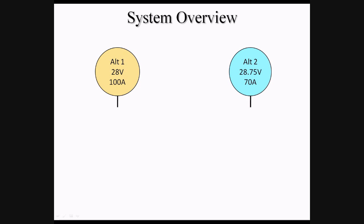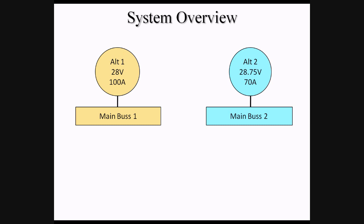The output of each alternator is connected to a distribution bus, named Main Bus 1 and Main Bus 2. A bus is simply a way of distributing electrical power to components that require electricity, rather than connecting each component directly to the alternator. The buses themselves are connected through a diode.